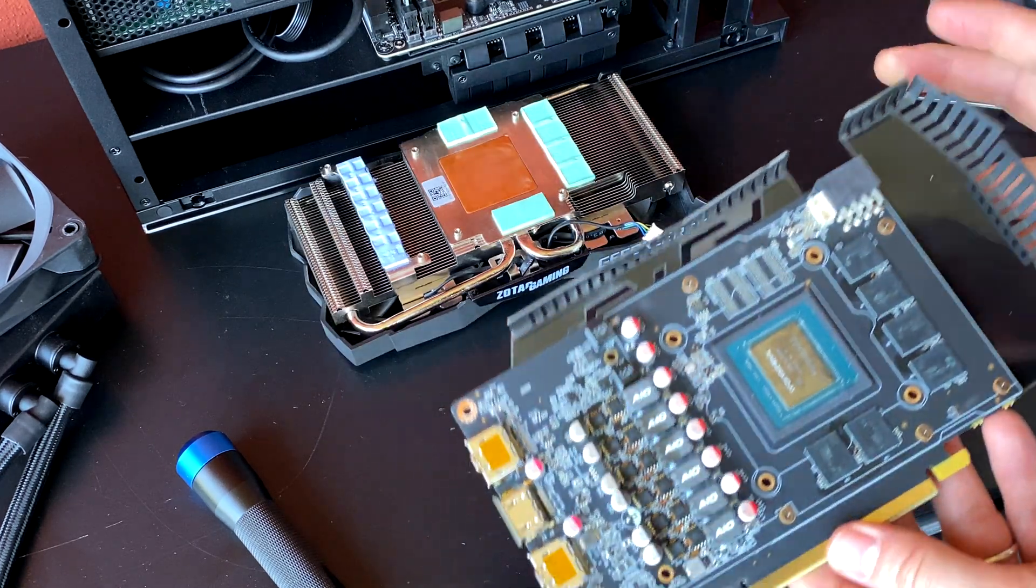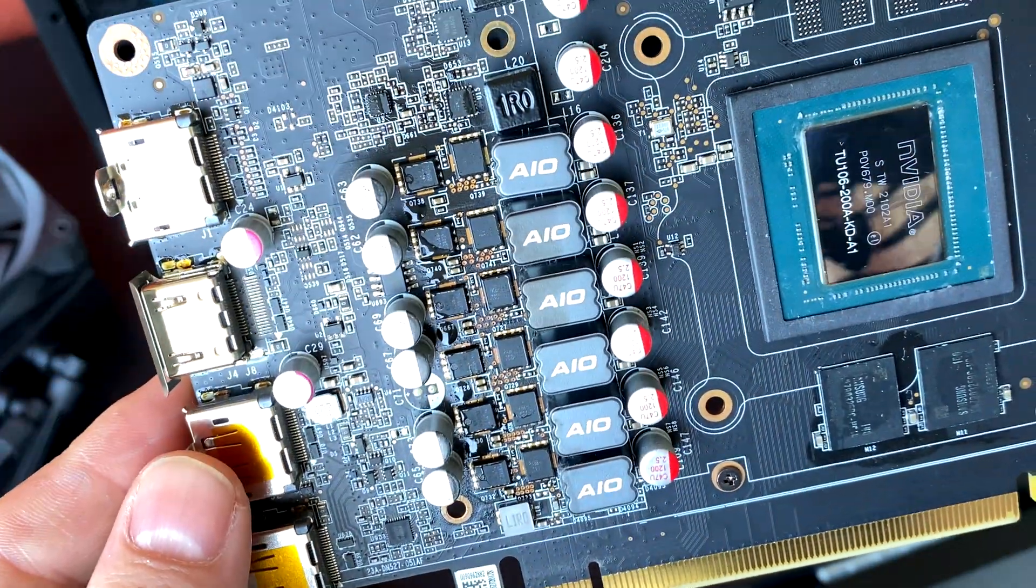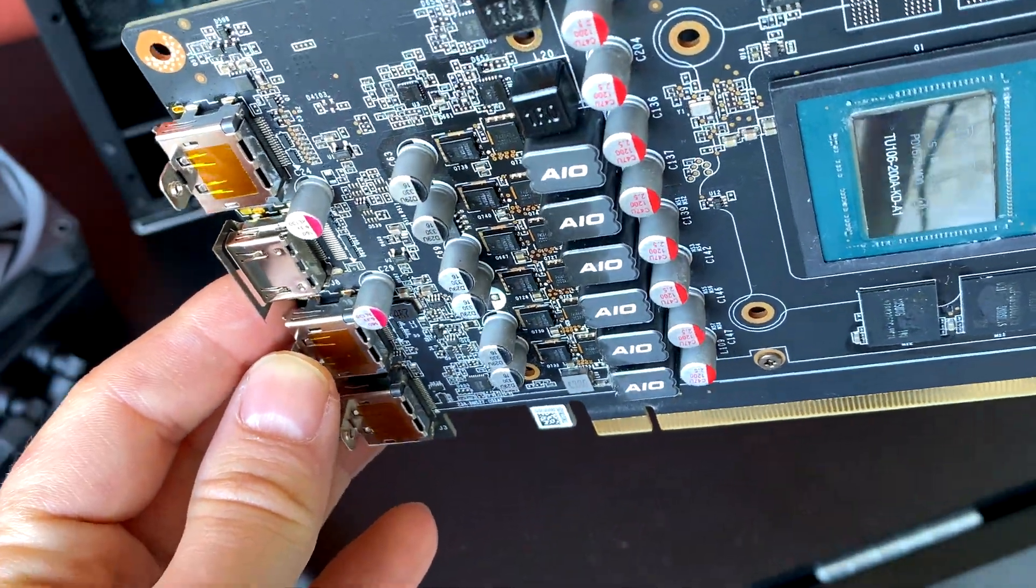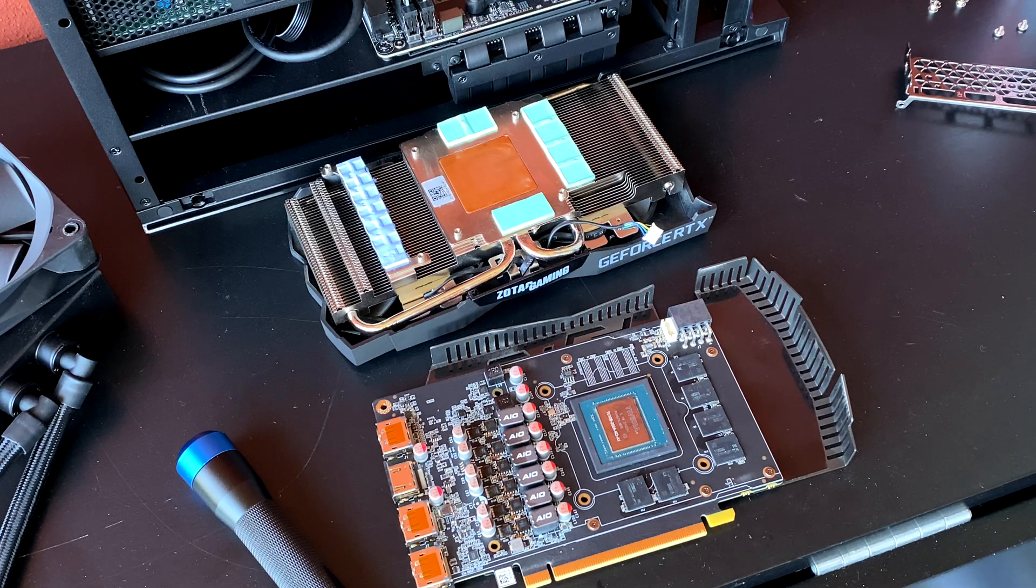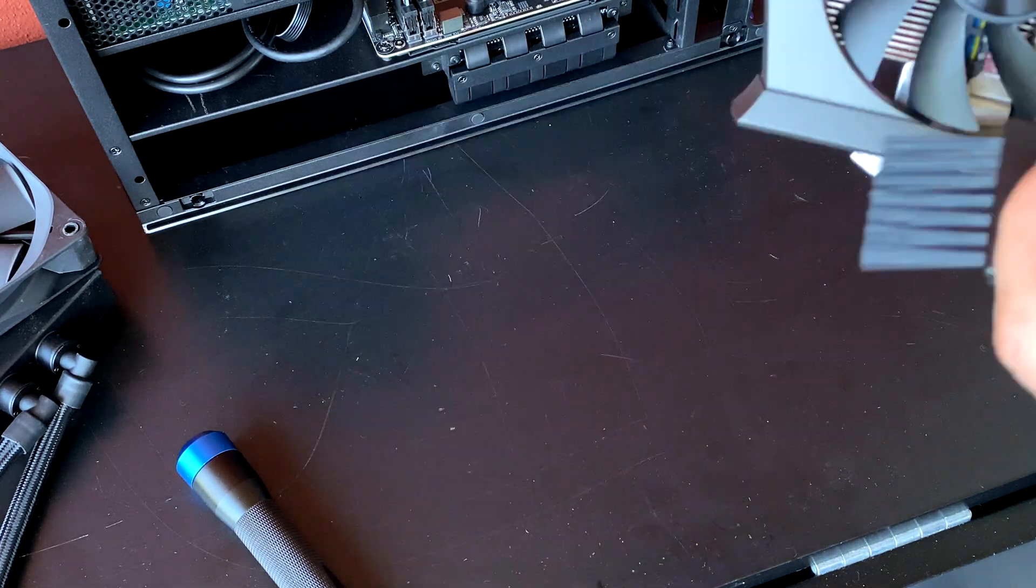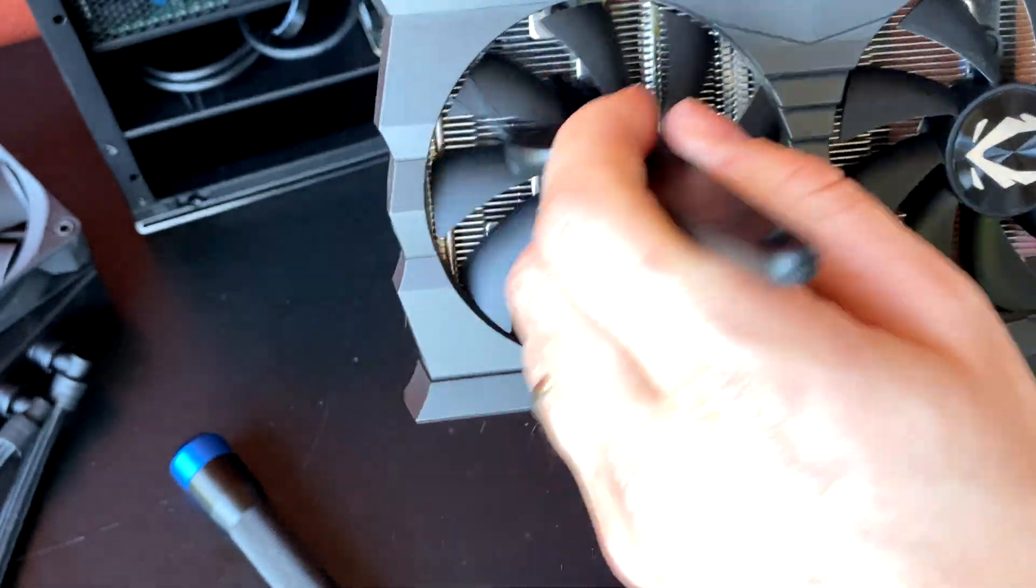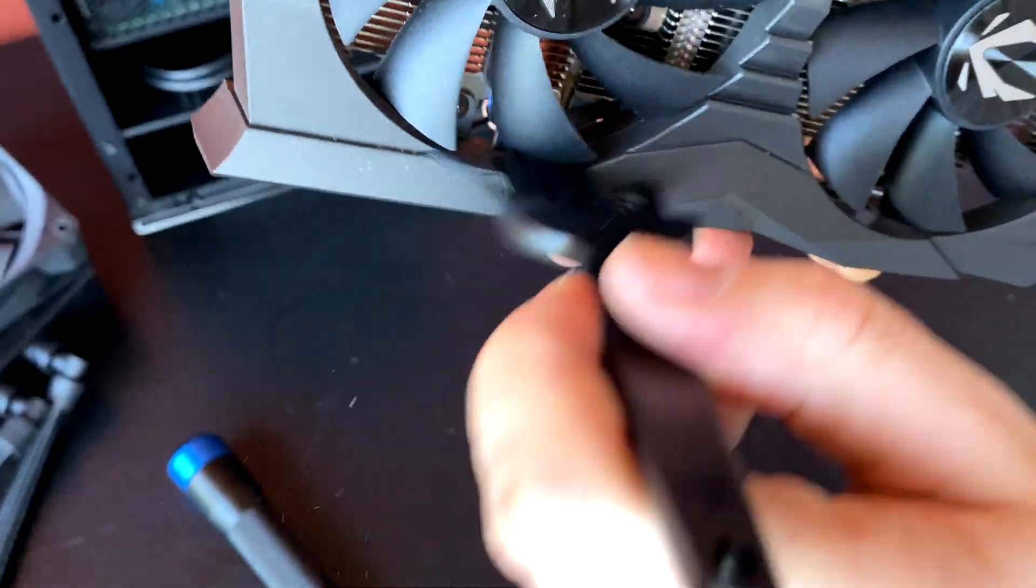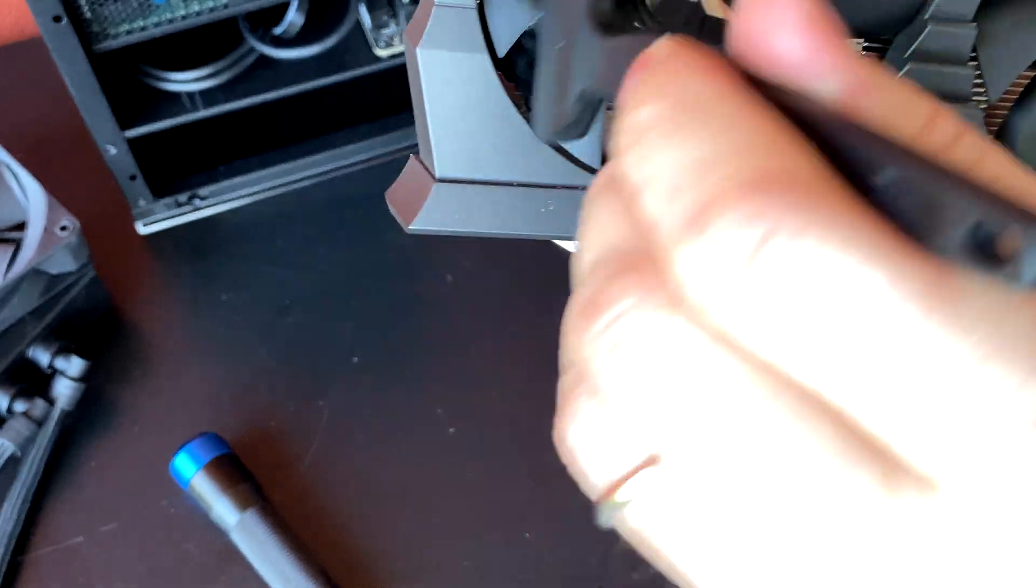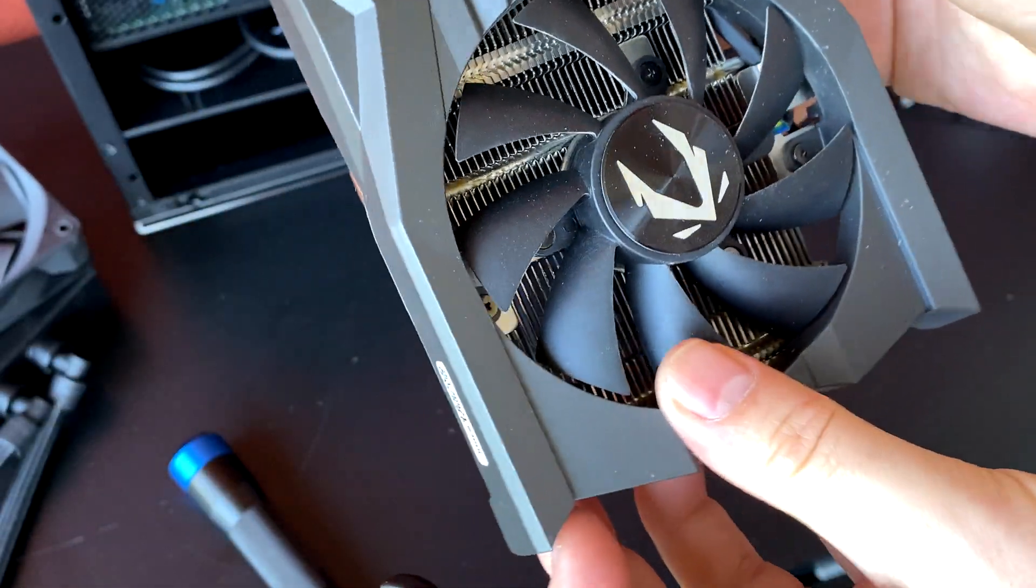Let's have a quick look also here if we have something strange. Apparently not—everything seems to be okay. So we can repaste and install back the heatsink. I'm going to quickly clean also the fans, but they're not that much dirty honestly. With the air duster it's okay, just to blow them.